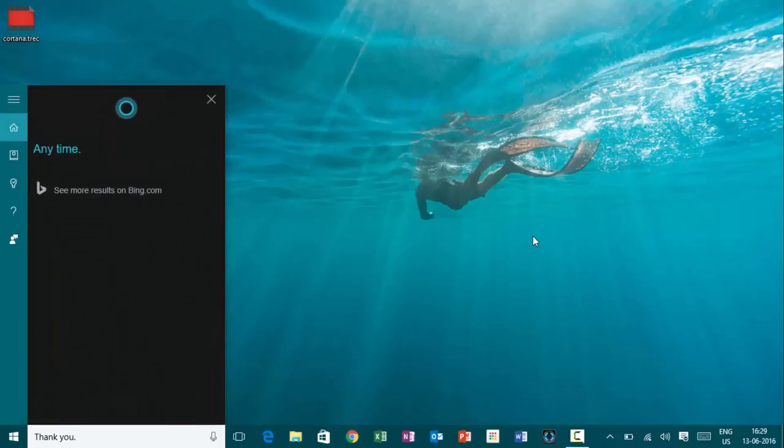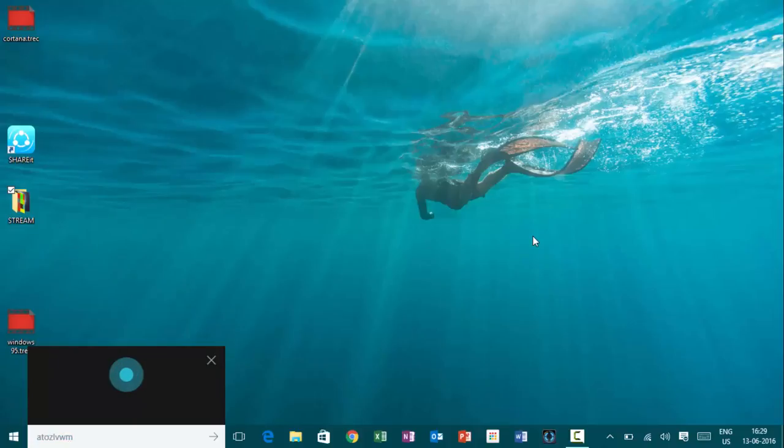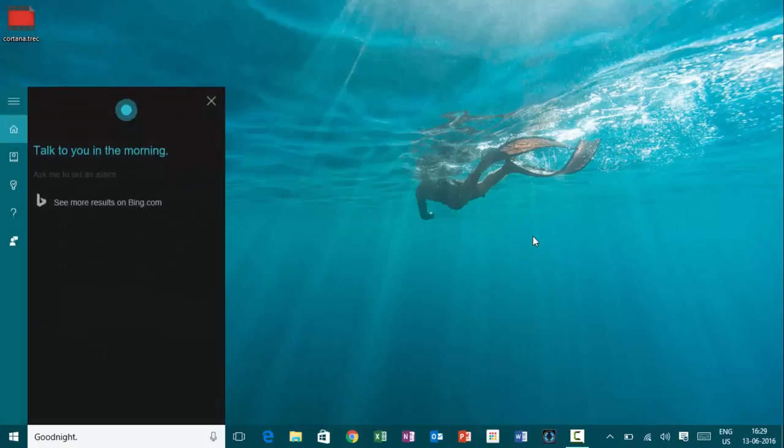Hey, Cortana. Good night. Talk to you in the morning.